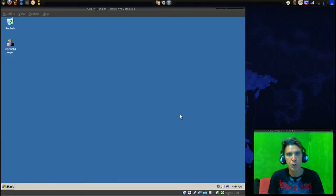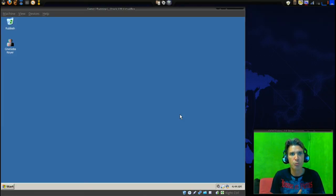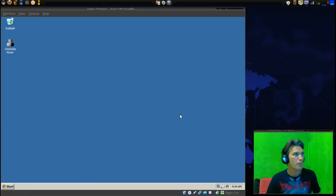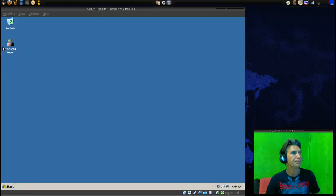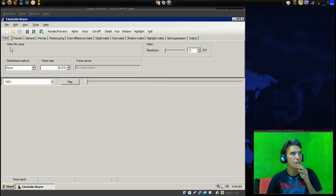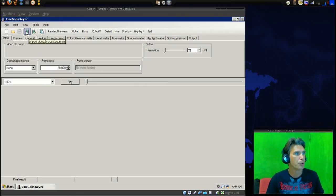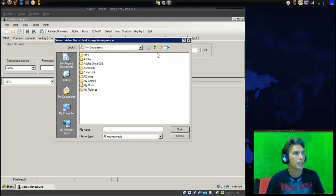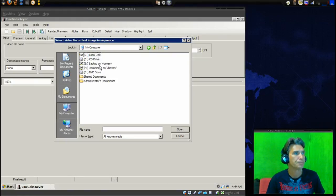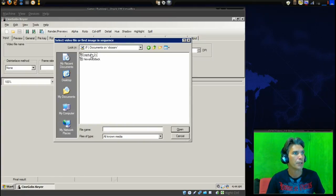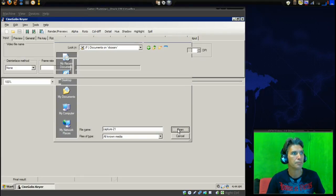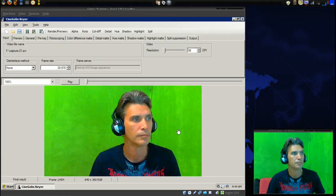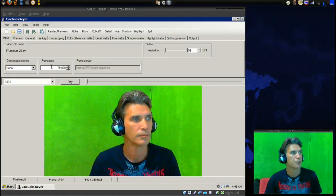The next program I'm going to use requires me to use a virtual machine because I cannot get this application running in wine. This program is called synagogues, a very nice program. I'm going to launch this and the first thing I'm going to do is import the video that I just encoded. I'm going to grab capture 21 and open it.